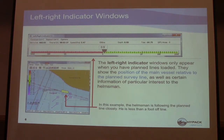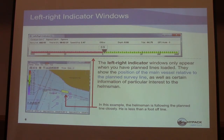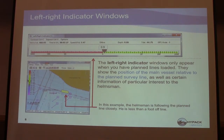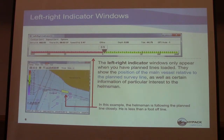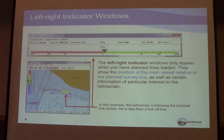There's a left-right indicator, which, if you create survey lines, tells you your distance from being on that line. It helps you stay straight and on your lines. It only appears if you have plan lines loaded, because that's what it's indicating — whether you are left or right from a plan line. They show the position of the main vessel relative to that planned survey line. In this example, the vessel is following the plan line closely — less than a foot off.